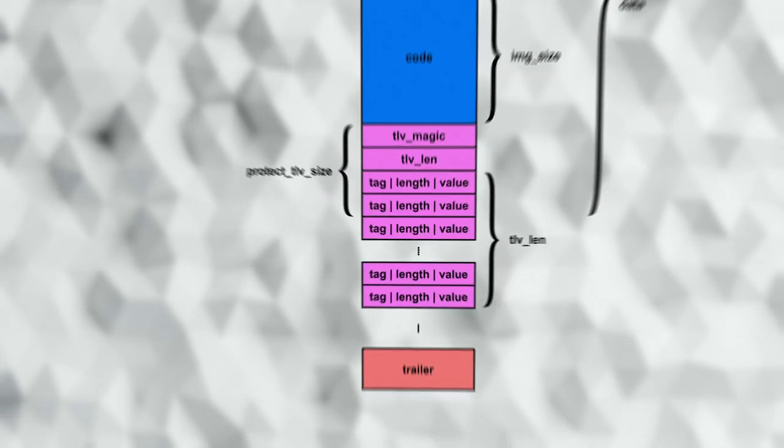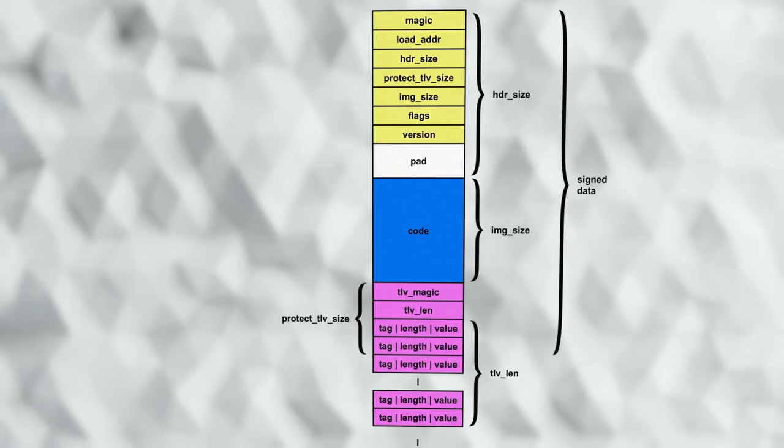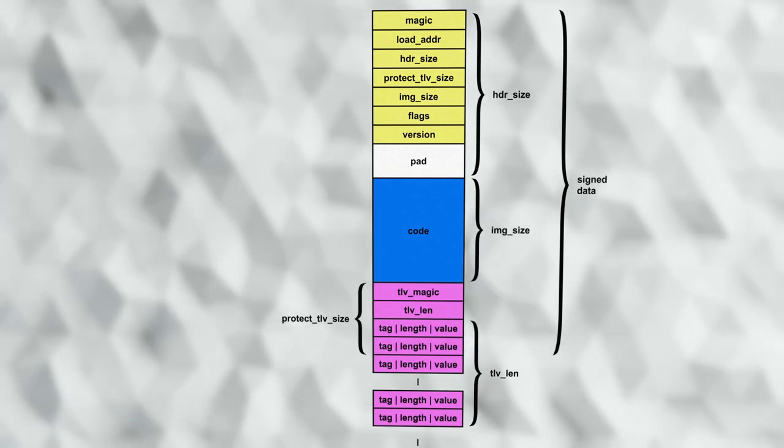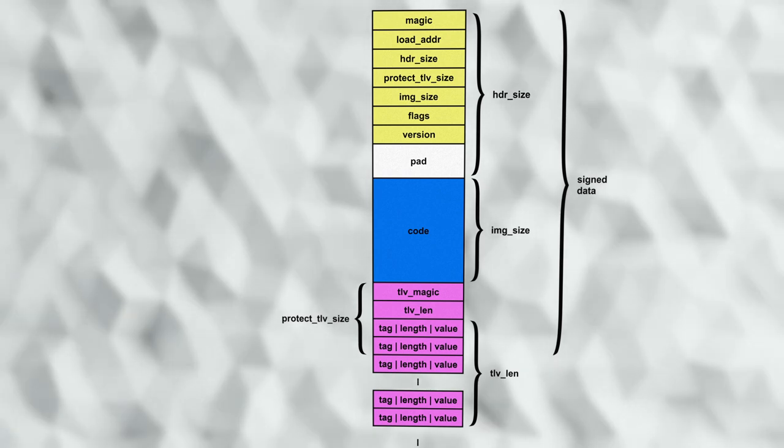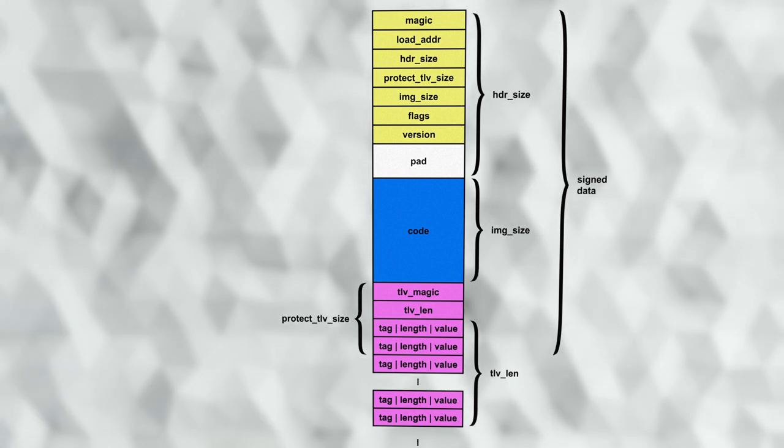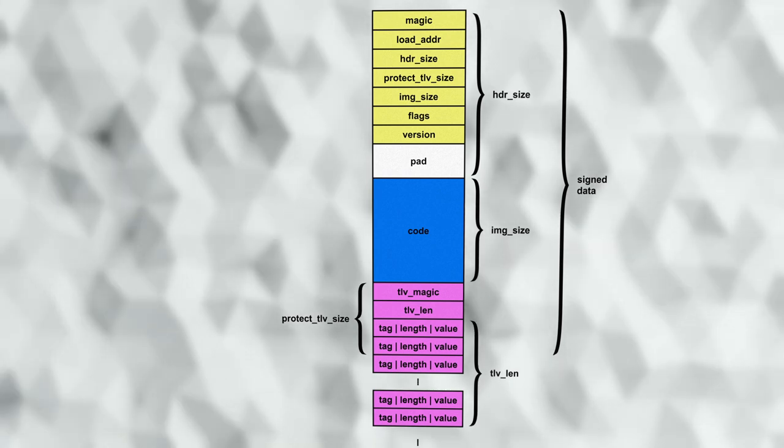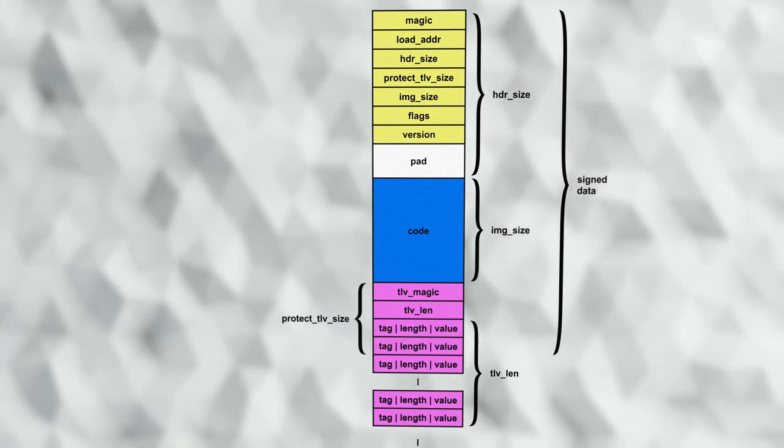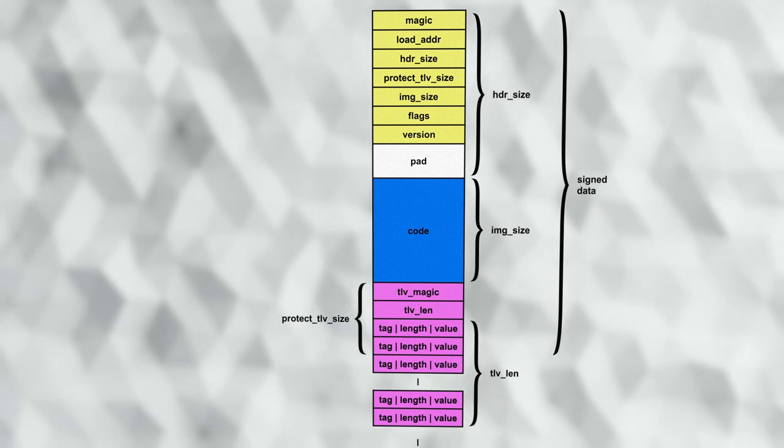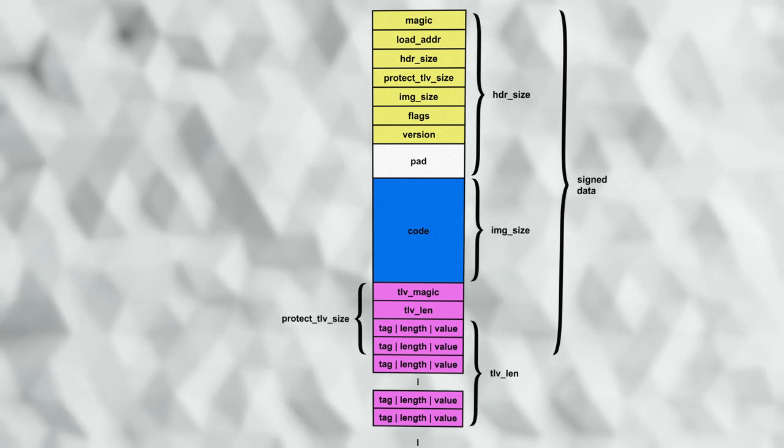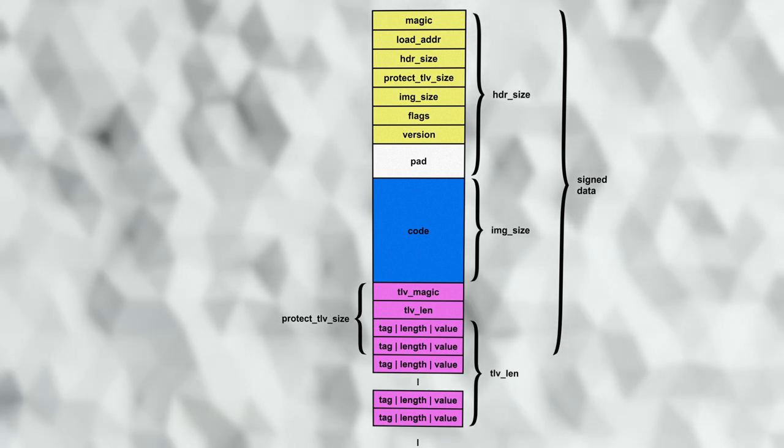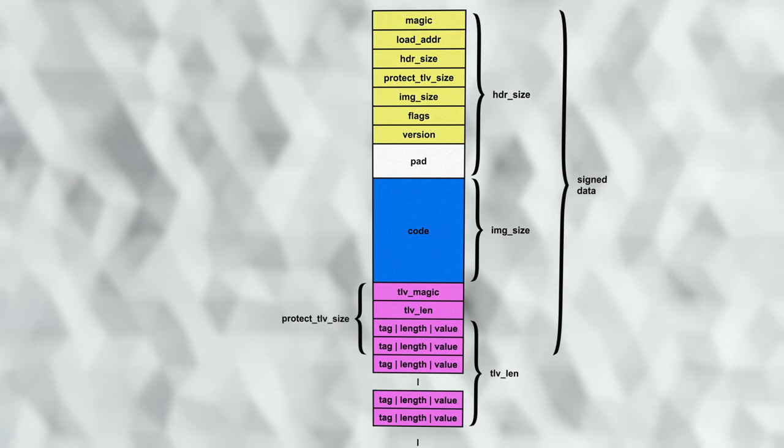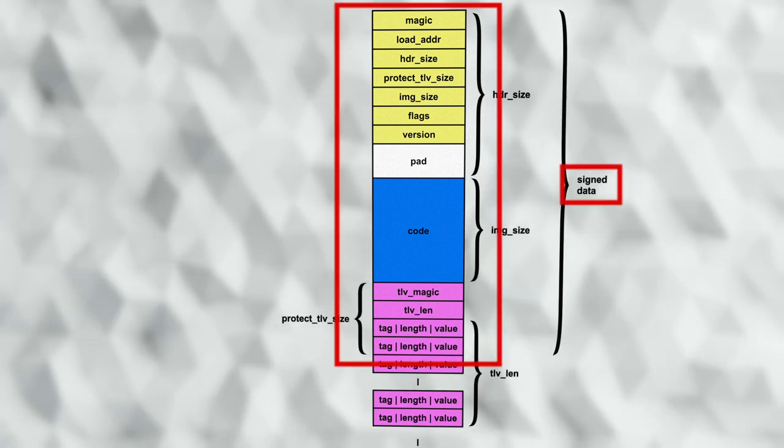Note that some of these length fields include the length of the item that they describe. Header size includes the size of the entire header, image size the entire image, but the TLV length in its field does not include the small header. The protect TLV size does include the TLV header and however many TLV entries are intended to be protected.